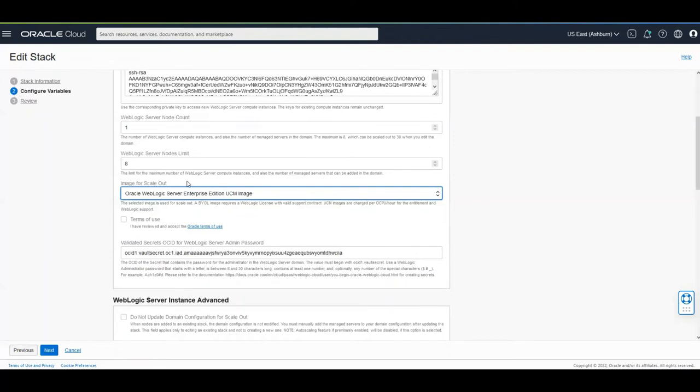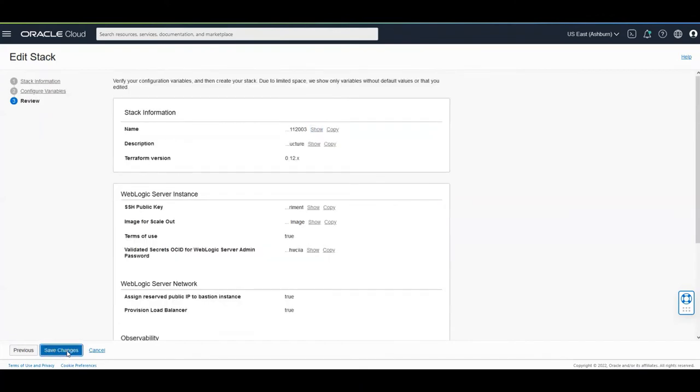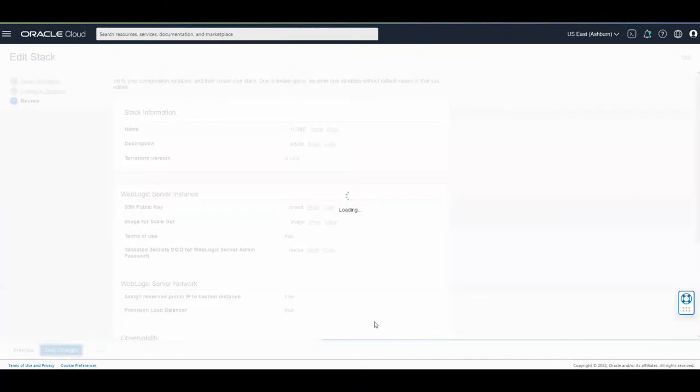And what this will be causing is that the existing node is going to be backed up with a license but the new nodes any new node after this first node it's going to be using the paid image. I just need to click on accept terms of use click next and save changes.